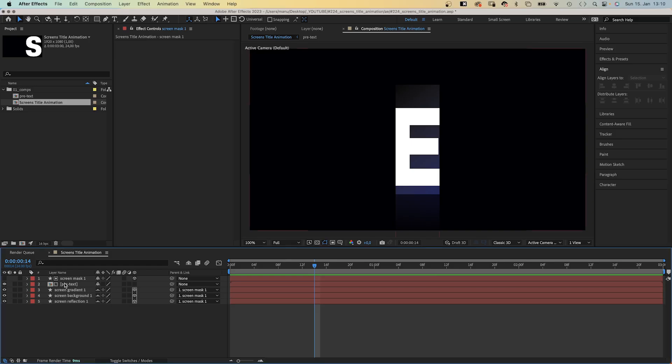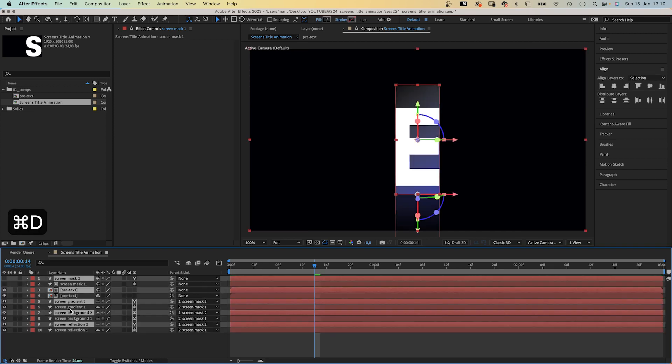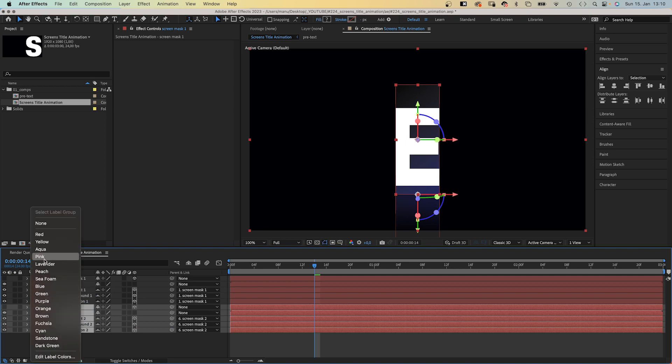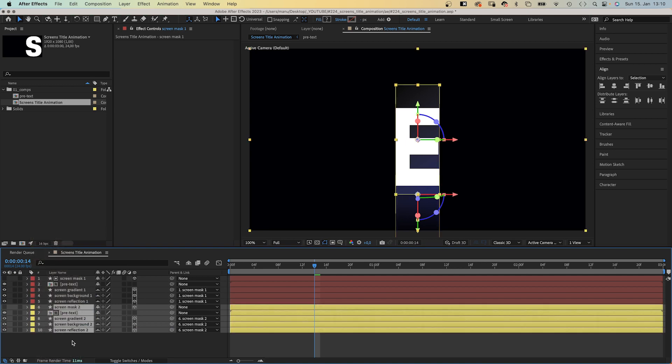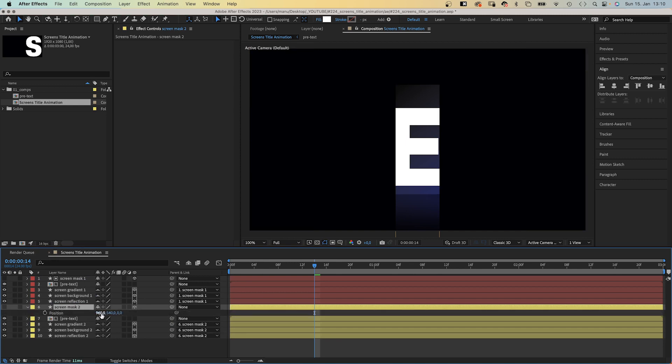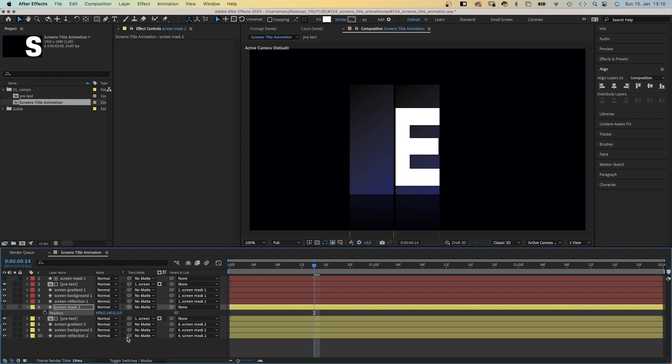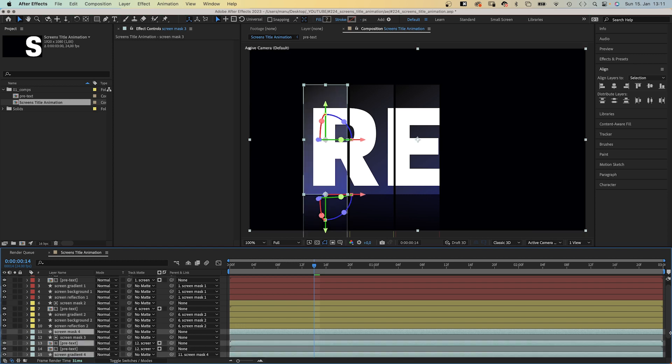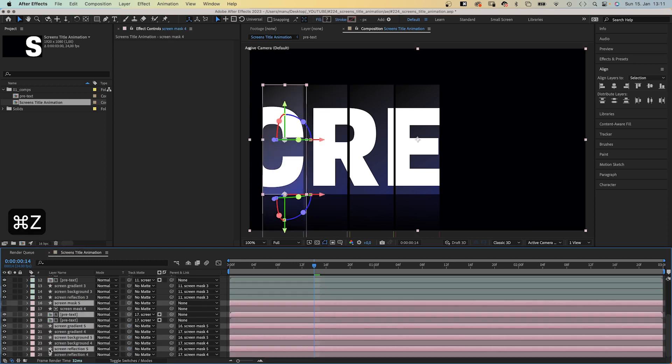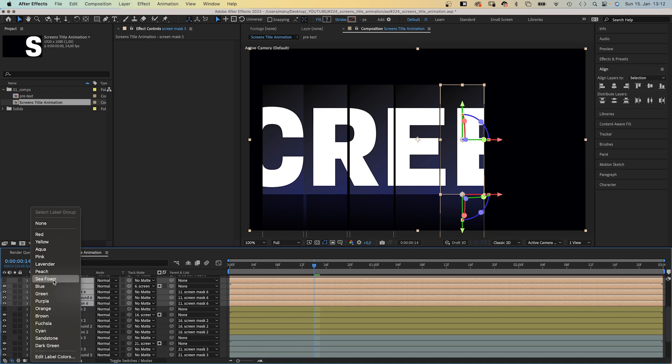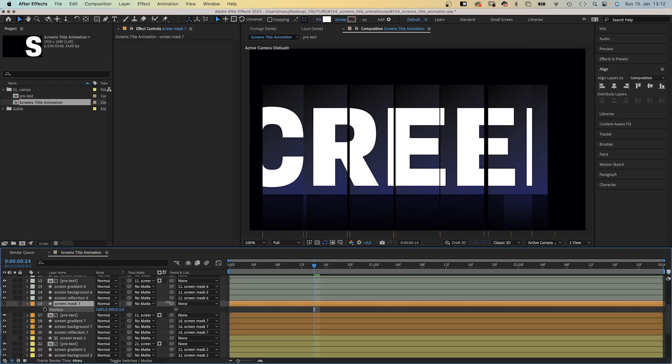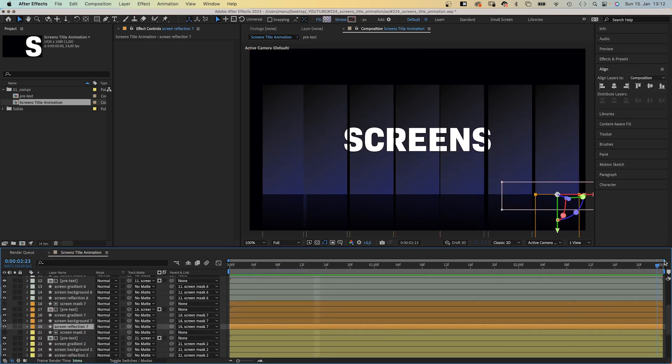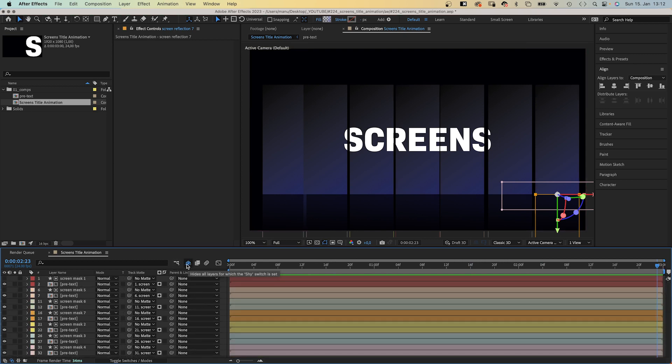Now we need more screens, right? Easy. We duplicate all layers, move them below, and change the label colors. It is much easier like that to keep the screens apart. Then open the position property of screen mask 2 and move it to the left. And we need to relink the mask, use screen mask 2 instead of mask 1. We repeat that a few times until we have like 7 screens. The number is totally up to you of course. Awesome. Then we activate shy, which hides all the layers we don't need right now. Great.